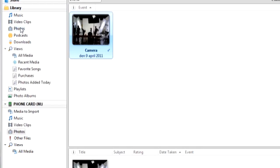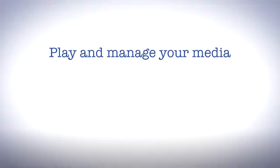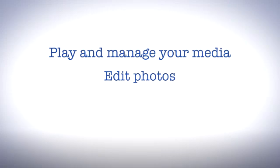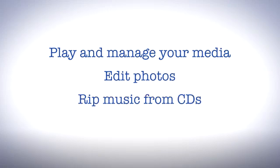But that's not all. With MediaGo you can play and arrange your media, edit photos, rip music from CDs, and more.